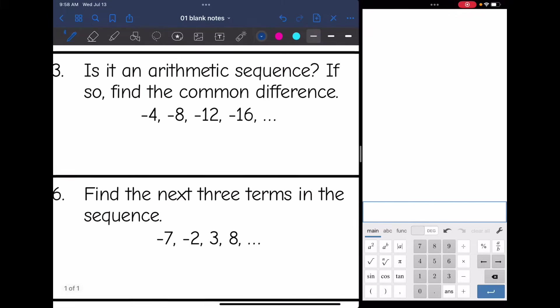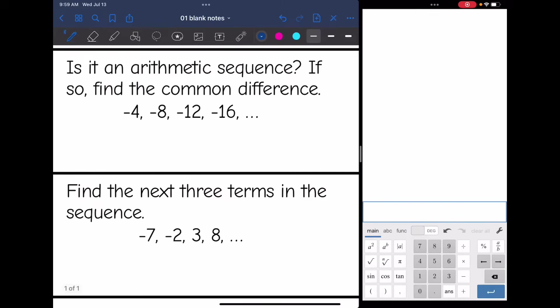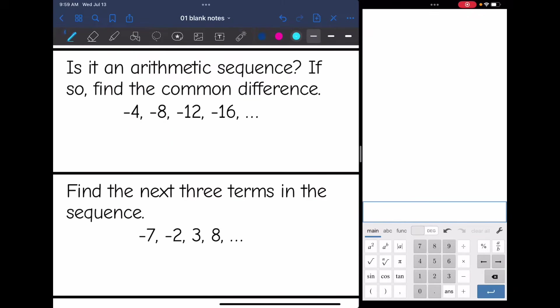Let's look at number three: is it an arithmetic sequence? From four to negative eight, I would add negative four — or you could think of it as subtracting four. From negative eight to negative twelve, I would add negative four. And from negative twelve to negative sixteen, I would add negative four. So yes, this is an arithmetic sequence because we have that constant common difference of negative four.